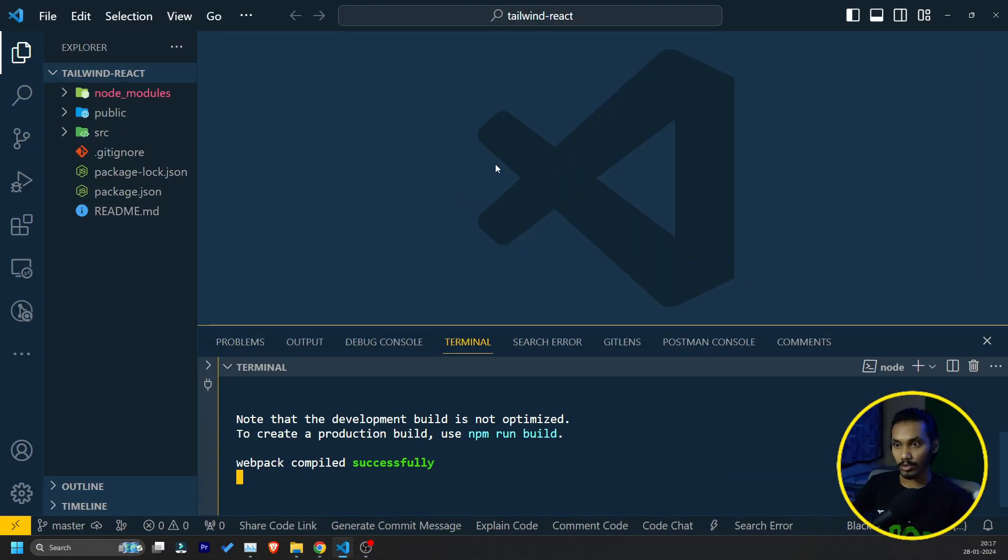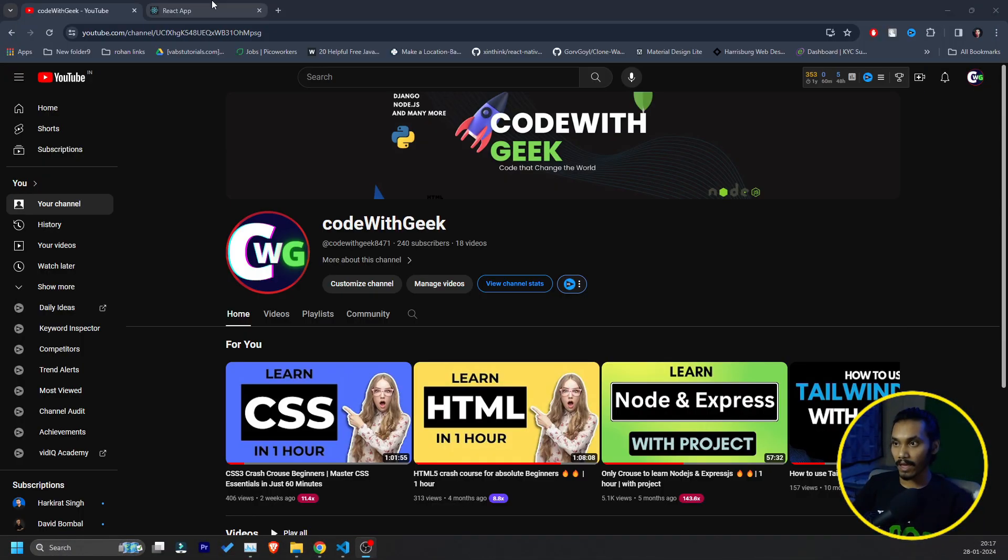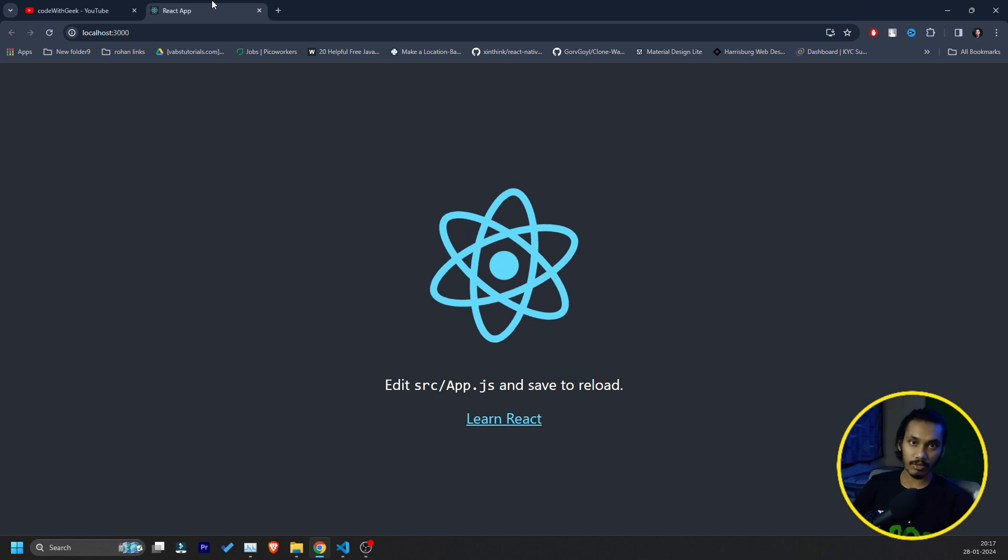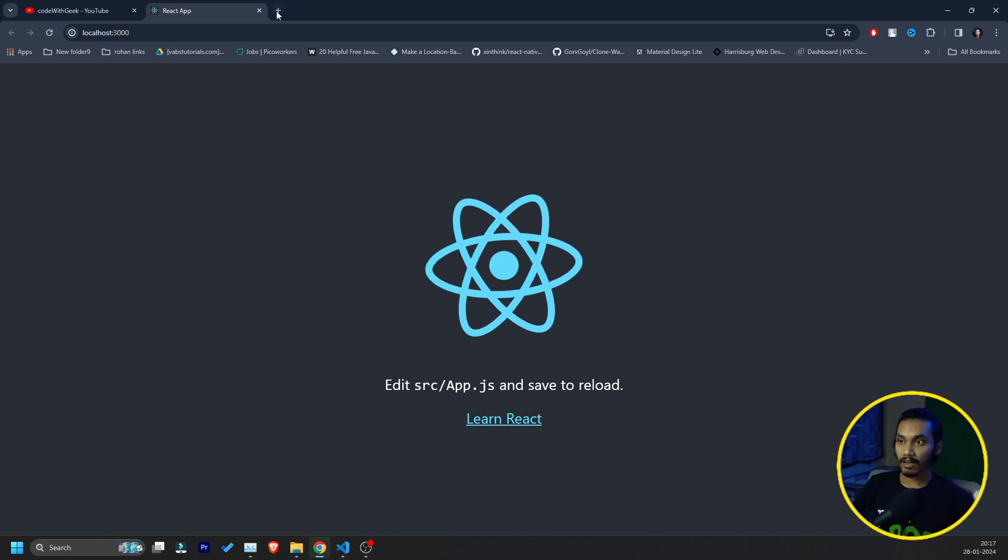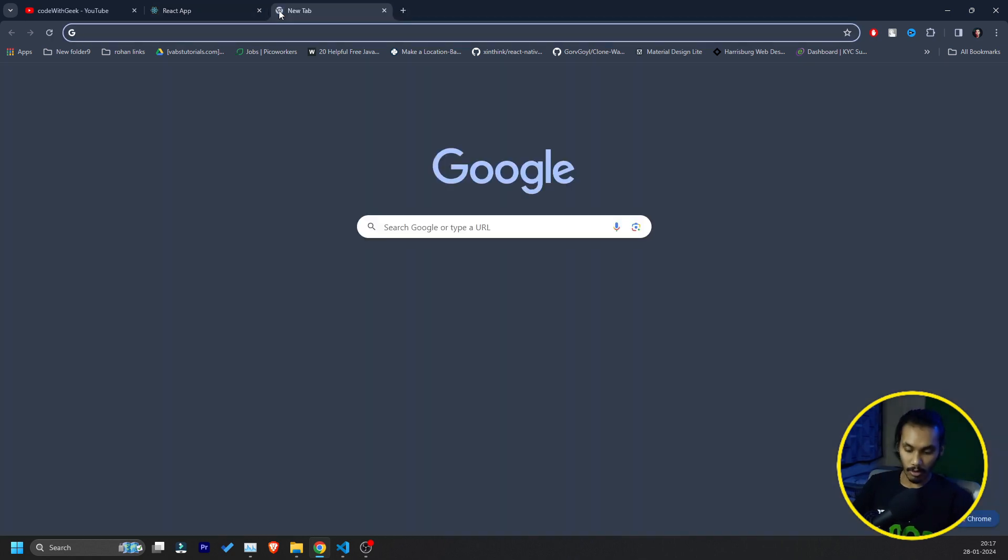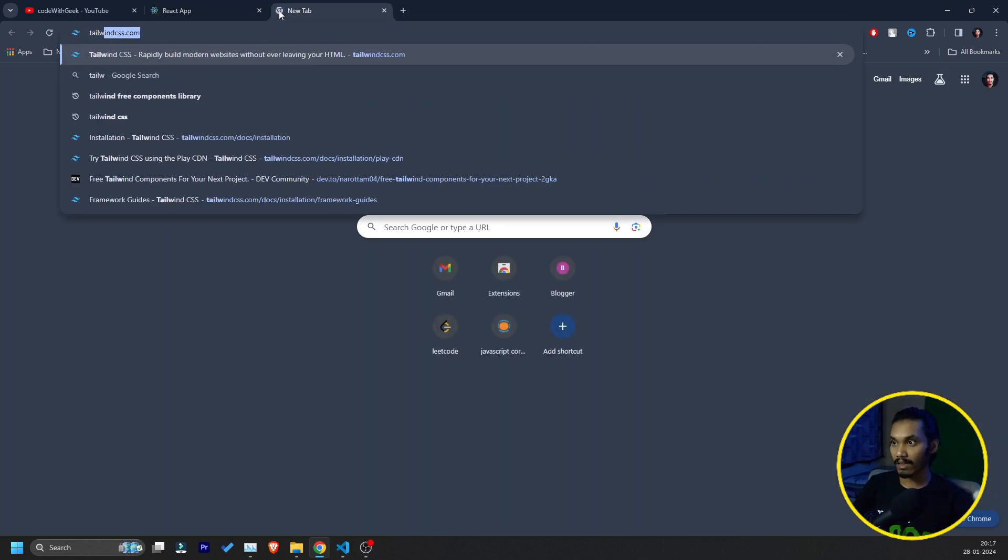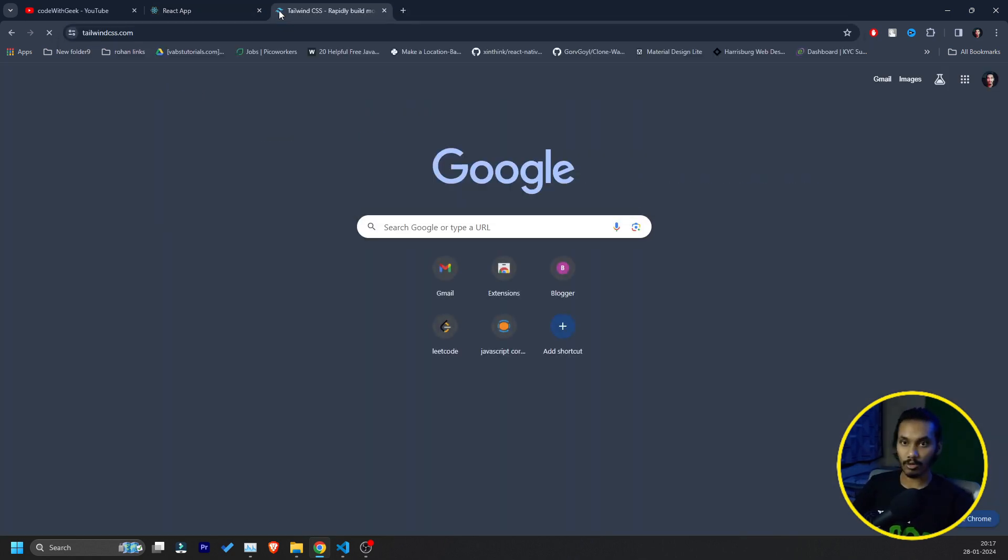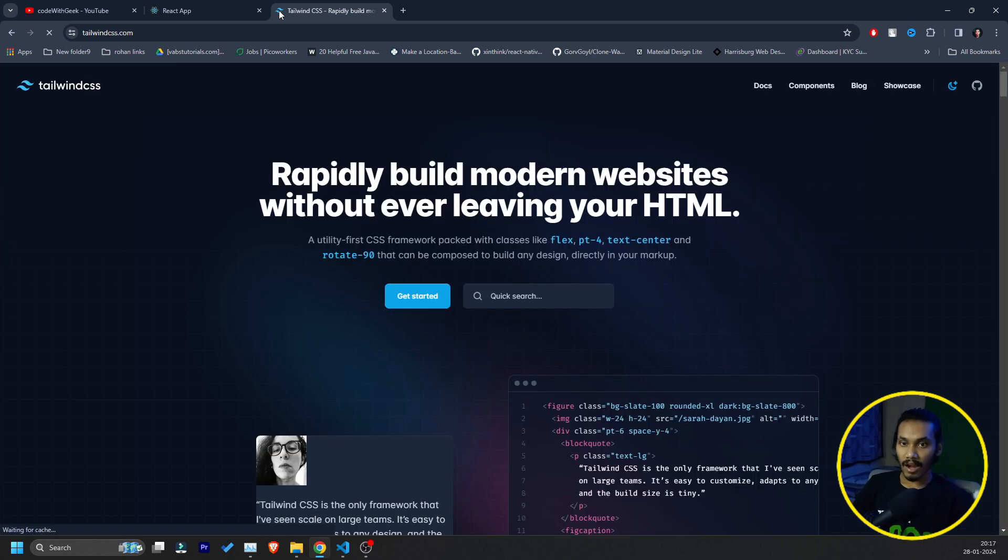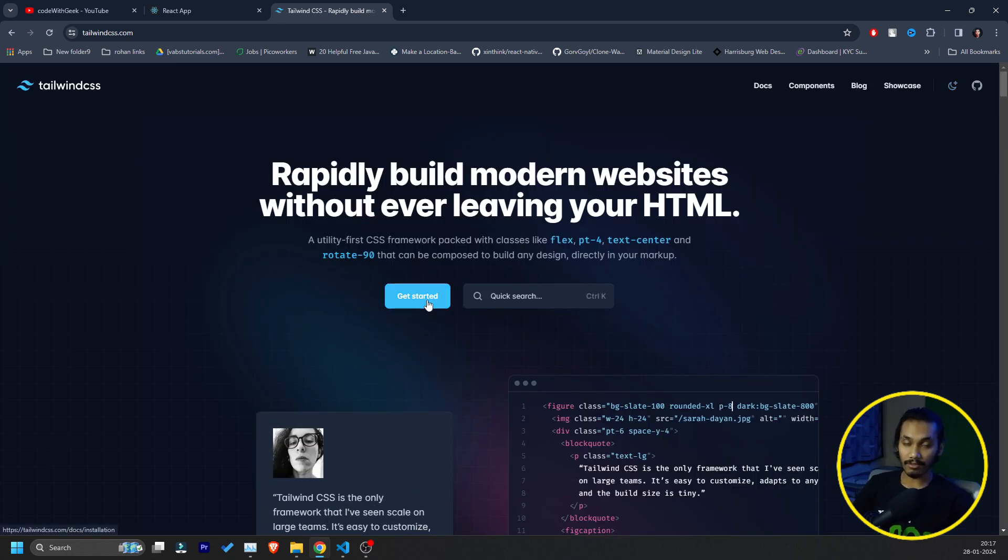I already created a project, empty project obviously, and my project is also running. Now our goal is we need to go to TailwindCSS.com and bring the Tailwind CSS to our React project. So how to do that?